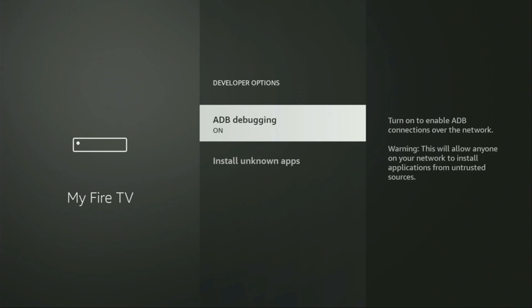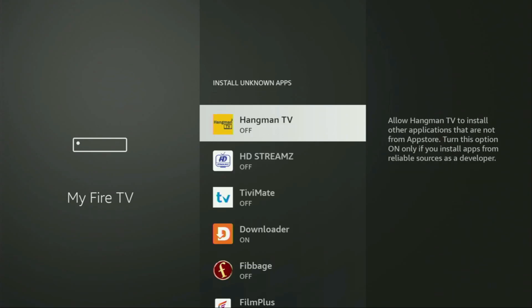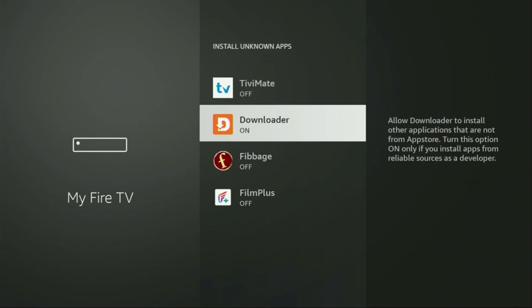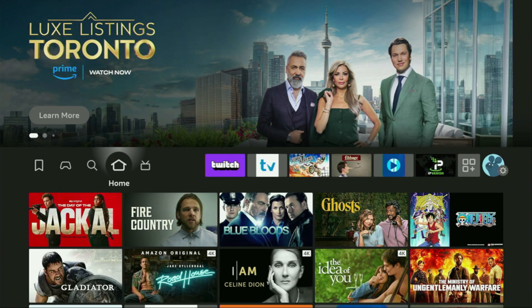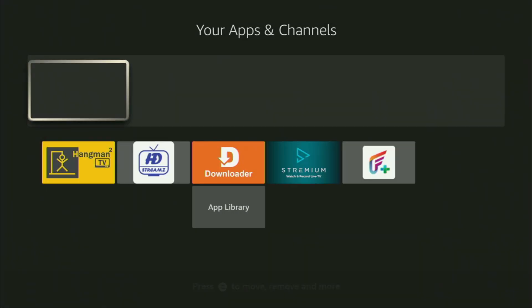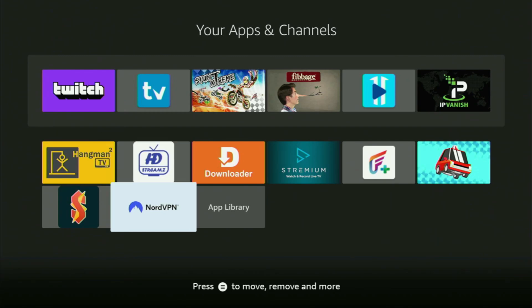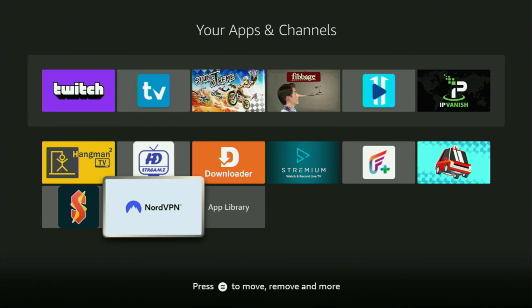Open Developer Options and make sure to turn on ADB debugging, then go to Installing Unknown Apps. From here, locate Downloader and turn that option on. What this does is allow you to install other applications from the internet — not only those apps which are available in the official Amazon App Store by default. And that's exactly what we're going to do right now.